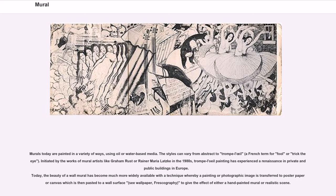Initiated by the works of mural artists like Graham Rust or Rainer Maria Latzke in the 1980s, trompe-l'oeil painting has experienced a renaissance in private and public buildings in Europe. Today, the beauty of the wall mural has become much more widely available with a technique whereby a painting or photographic image is transferred to poster paper or canvas which is then pasted to a wall surface — see wallpaper, frescography — to give the effect of either a hand-painted mural or realistic scene.